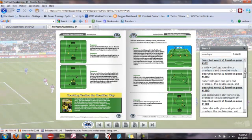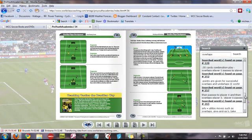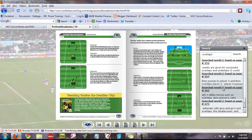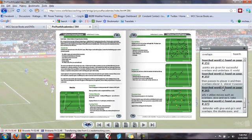Scroll down again, and you can go all the way down to the bottom. Let's just have a quick look at page 265. As you can see, it opens fairly quickly, and there are overlaps here on this page.